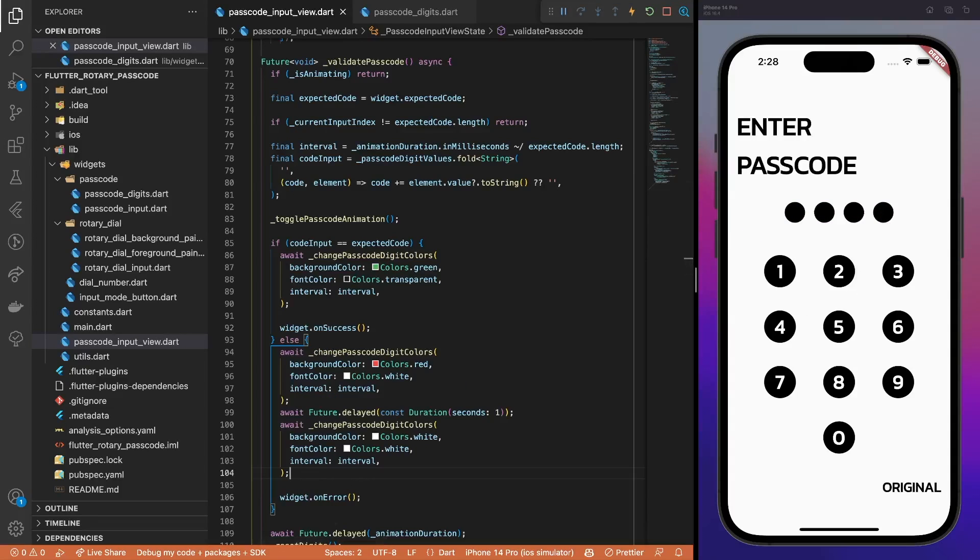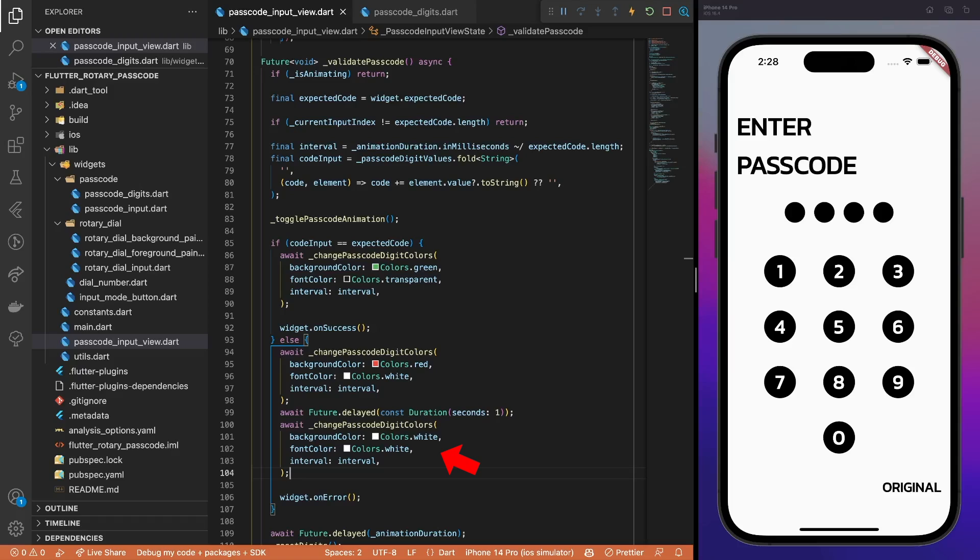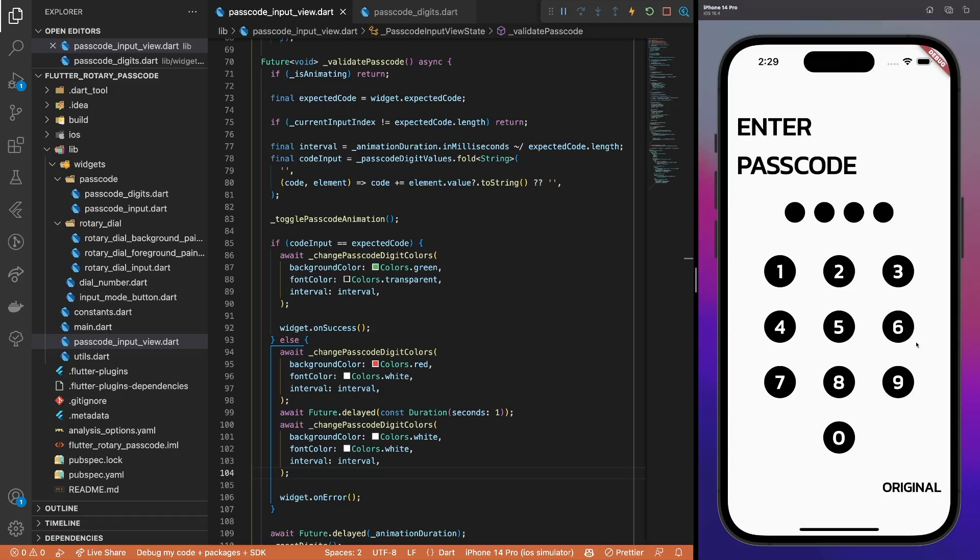The error case is a bit more tricky. First, all the input digits are revealed on the red background. Then, they are reset to the white circles and disappear afterwards. And this is the result. The whole animation sequence is a little bit longer than the previous one, but it provides the context to the user of what went wrong.